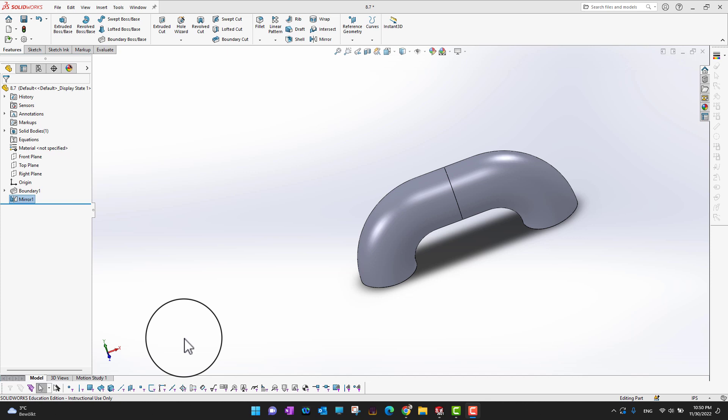As you can see, this is a great tool which is not common in SolidWorks but it has a lot of potential and power. This was all about the Boundary Boss or Base. This was a pretty simple example, but you can discover it with some complex designs.